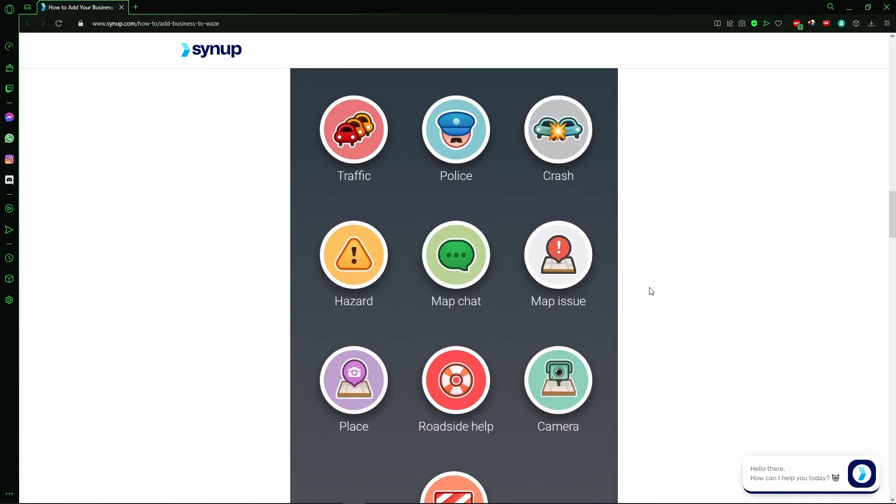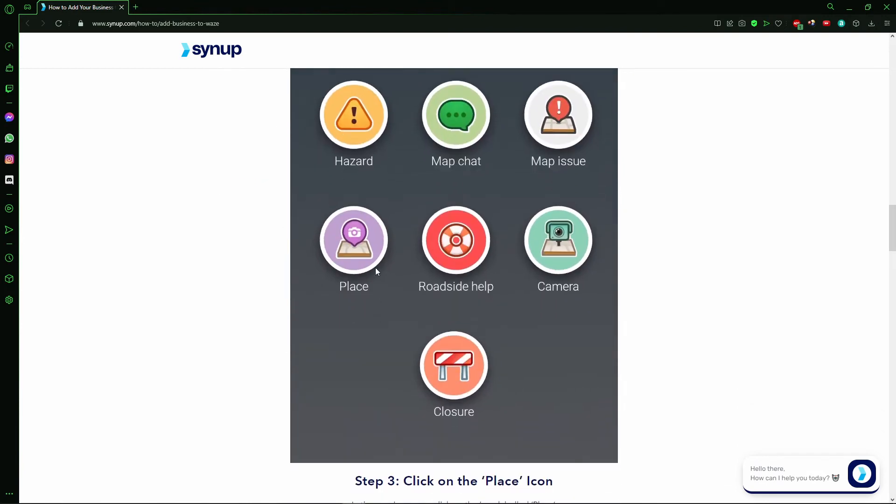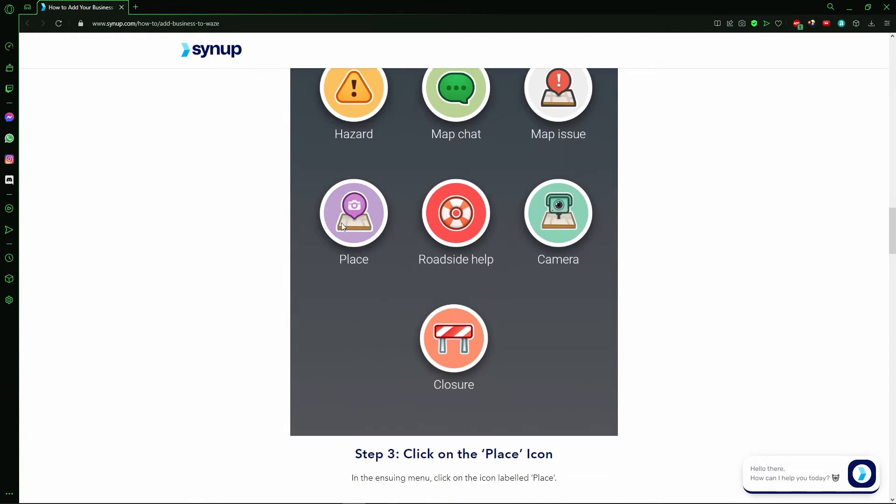After that, in the Report section, you see that icon here, Place. You just tap here.